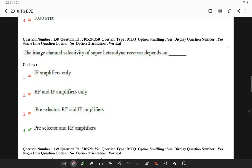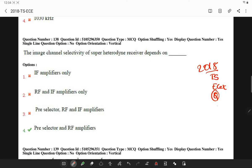Hi friends, today let's solve 2018 Telangana ESET questions on communication systems.